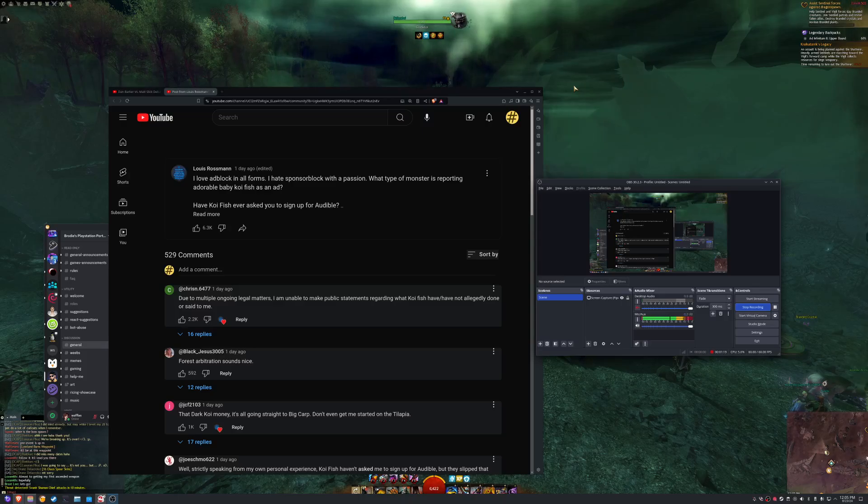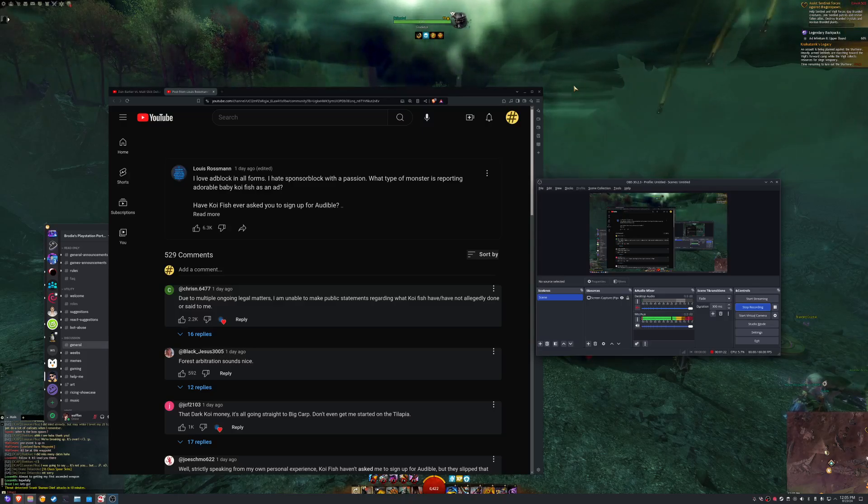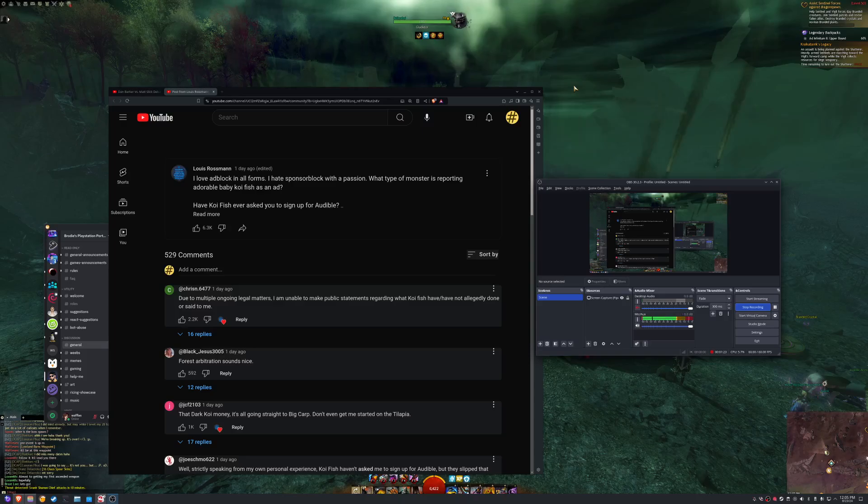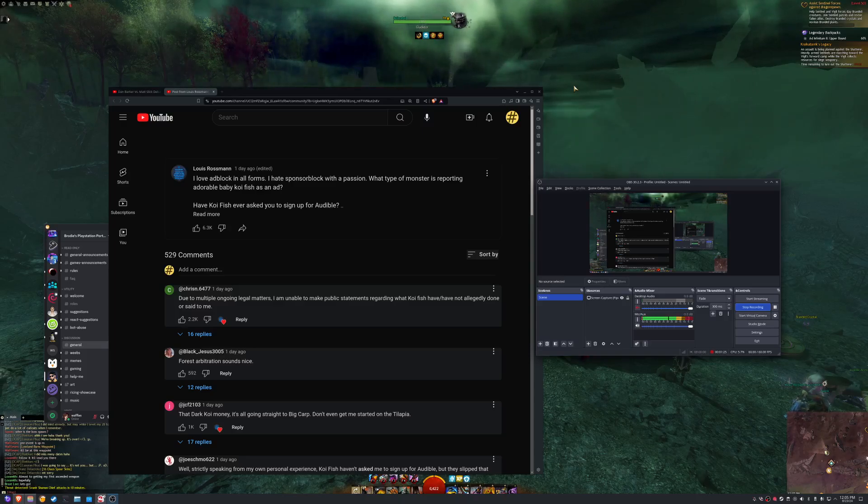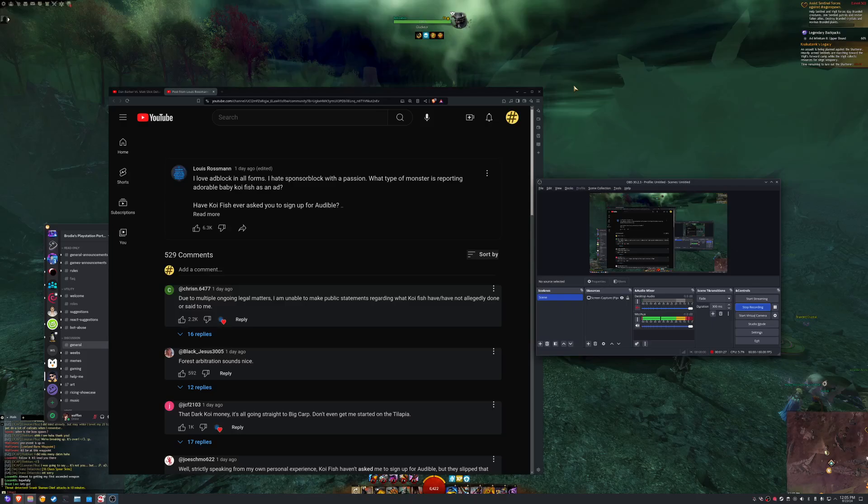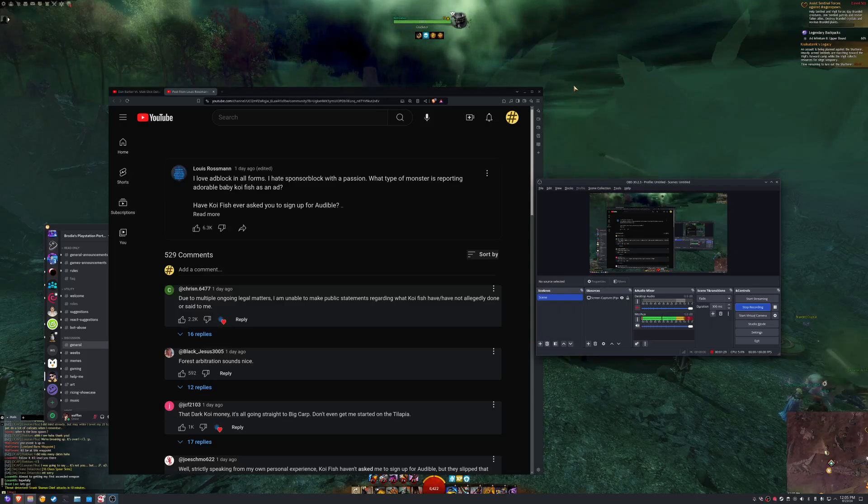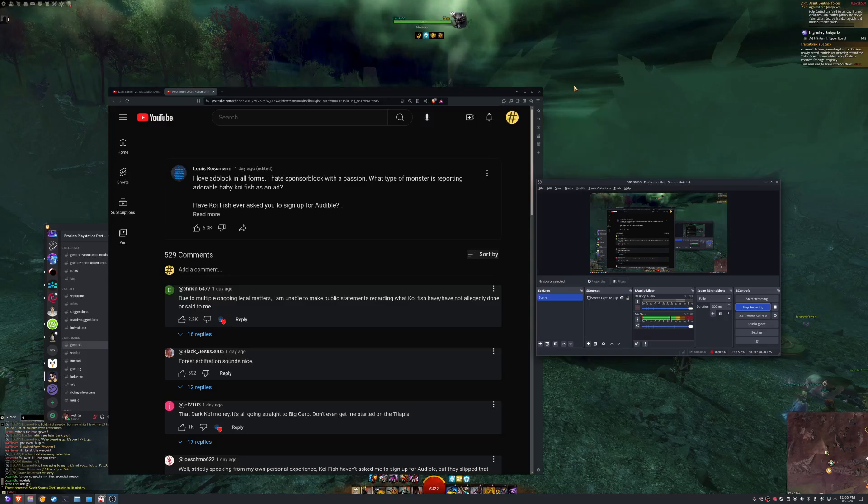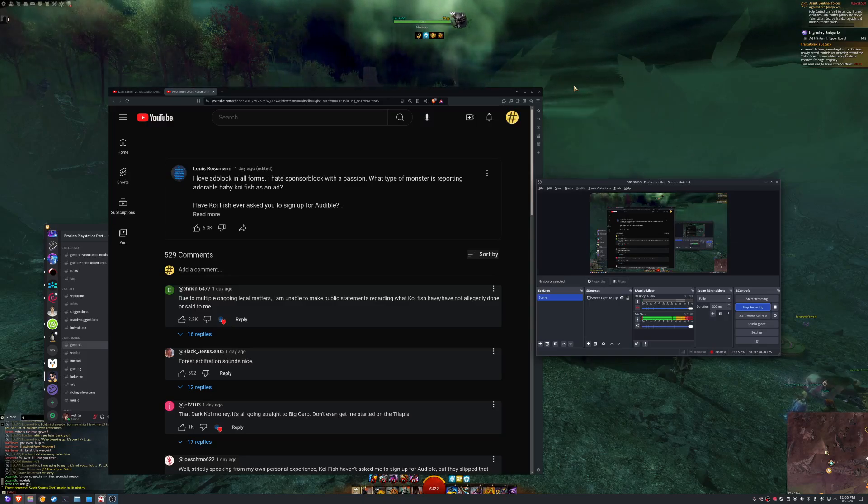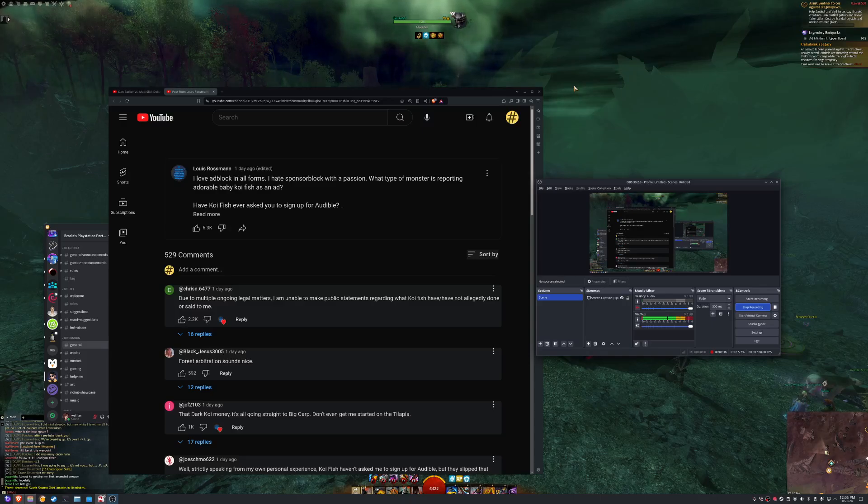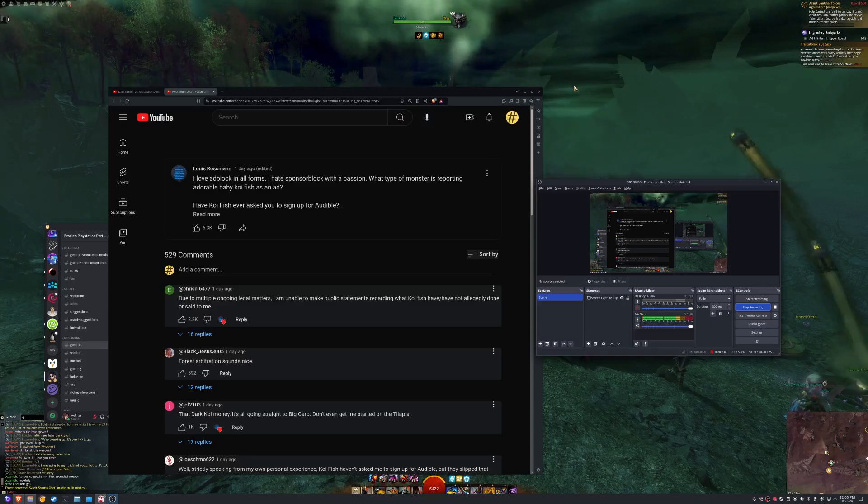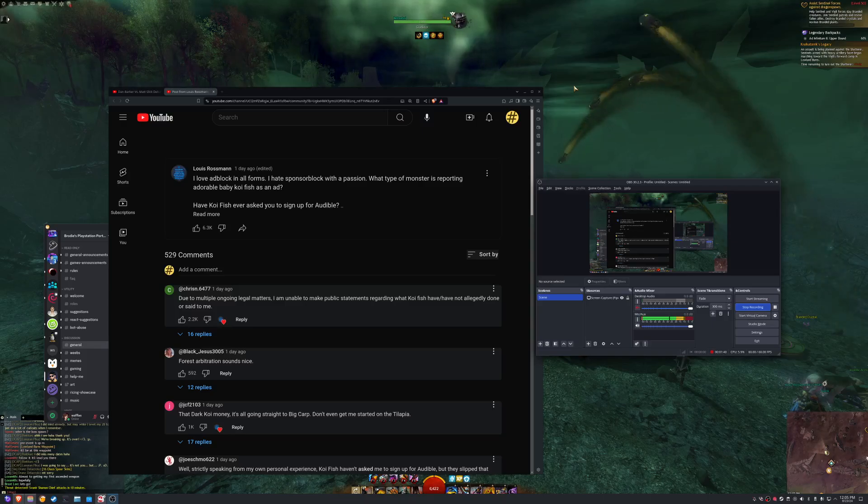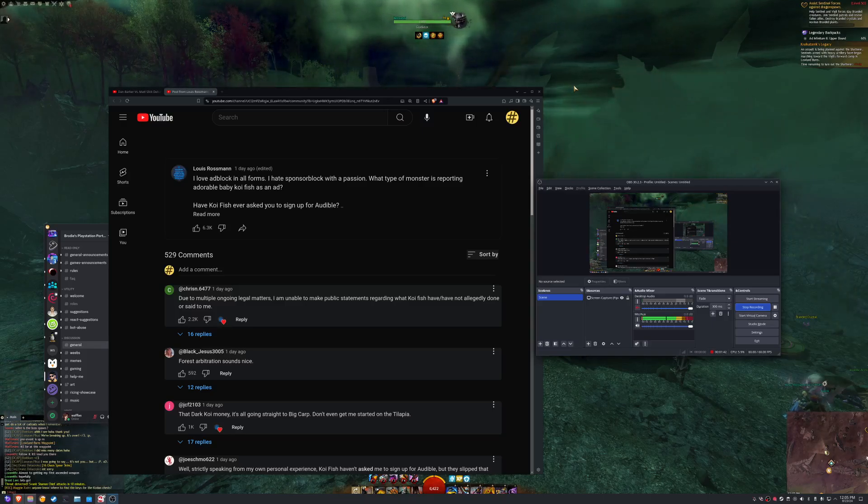But the other thing, too, is these filler segments are also just bloat in the video that I don't really want to watch. So having the option, oh my god, fucking options, Rossman, holy shit, having the option to block that kind of content is very important for, especially for me, because it saves countless hours of time. It's fucking annoying.